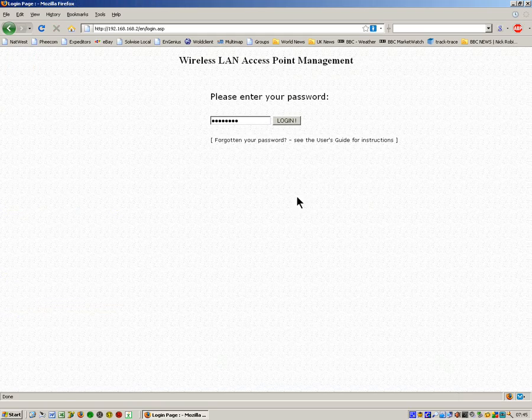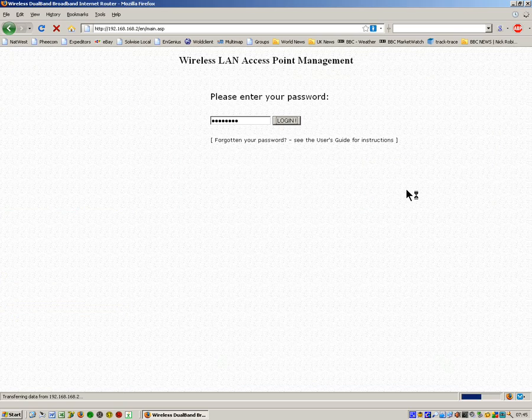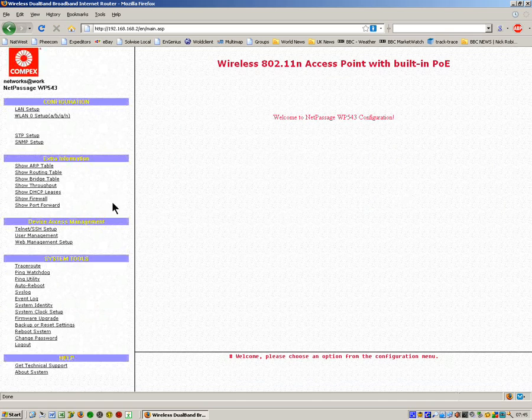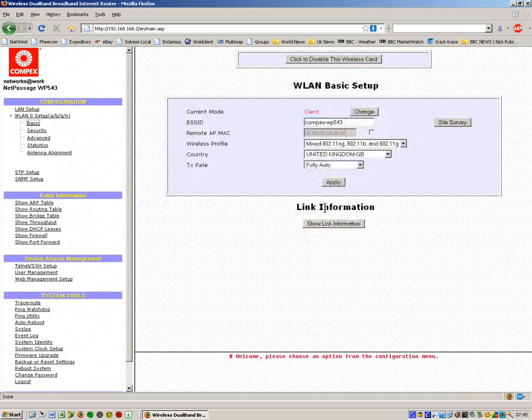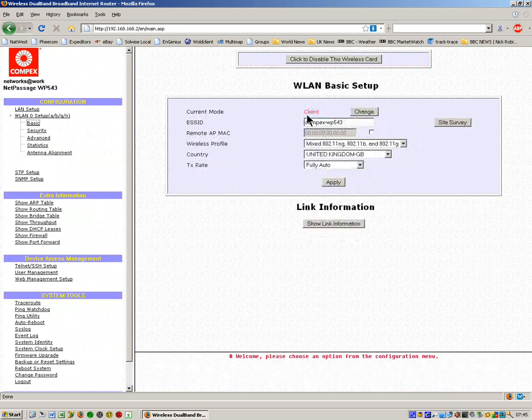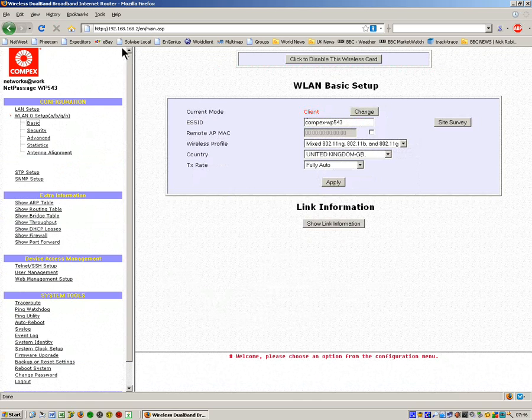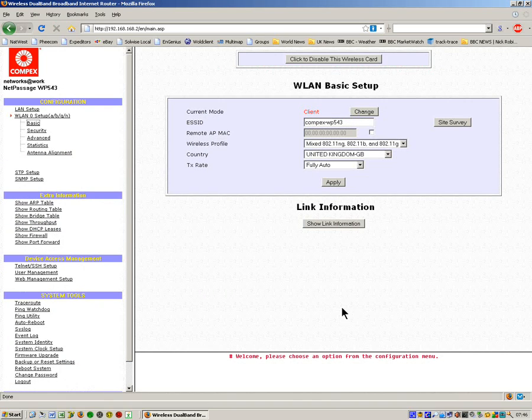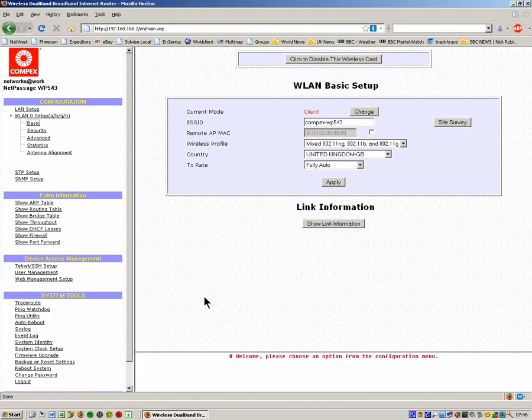Now the device has rebooted and automatically come back to the login page. We'll just log in and now just check the settings to make sure they're all OK. Yes, we've got it as client mode and we've got it set to NBG. That's all we have to do for the client product. What I'm going to do now is disconnect this client unit and connect it to a remote laptop.